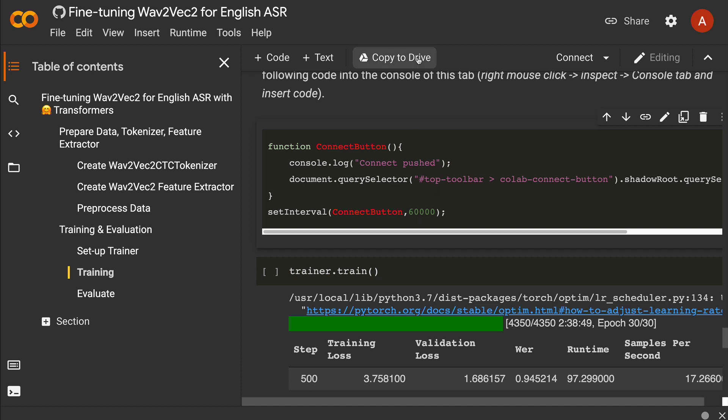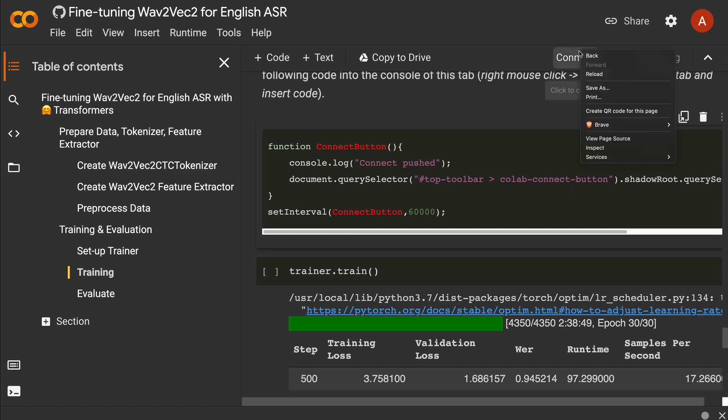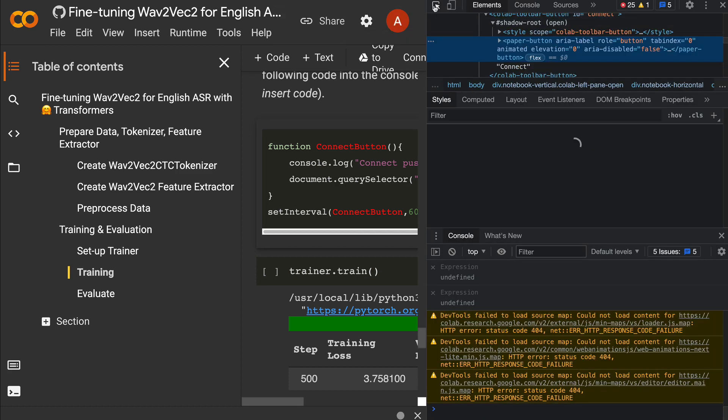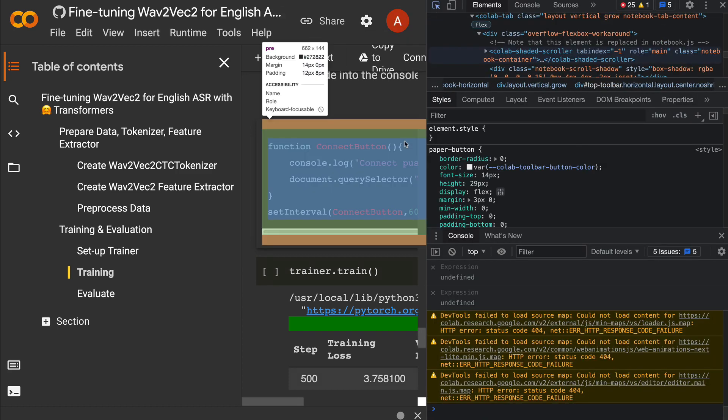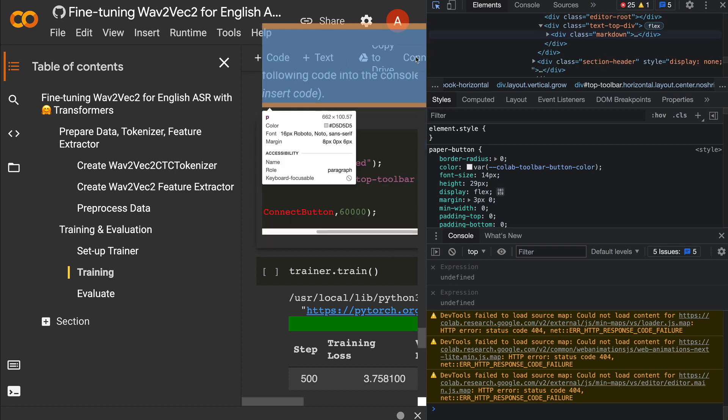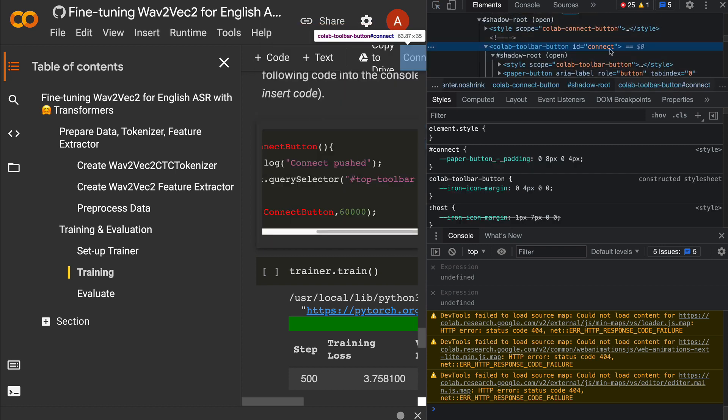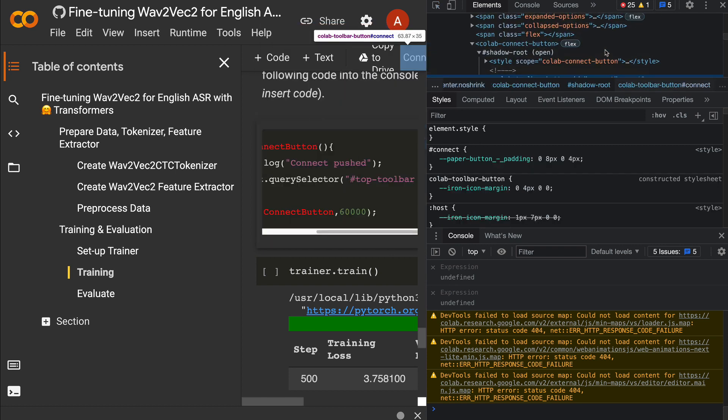What this function does is go to this particular button and click that button at a given interval. If I do inspect element and show you what that button is, you'll see it's the Connect button.